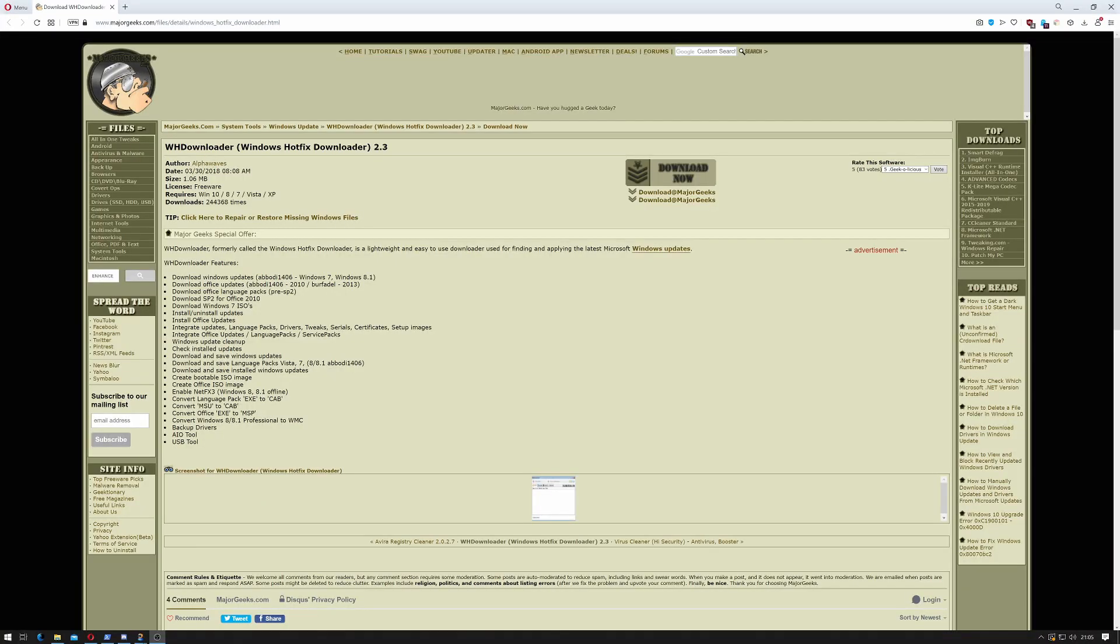While the program you've previously seen me download, NT Lite, can do this, it's always nice to have a backup just in case. So for this we're going to use WHDownloader, which used to be called Windows Hotfix Downloader, and you can get that from MajorGeeks.